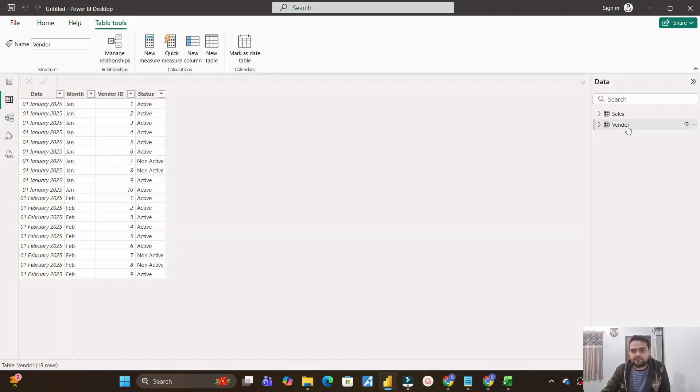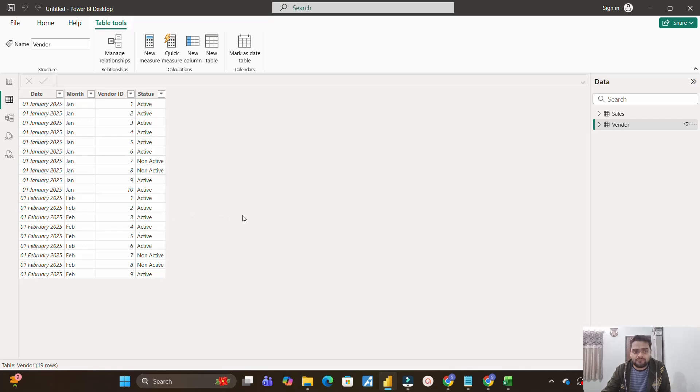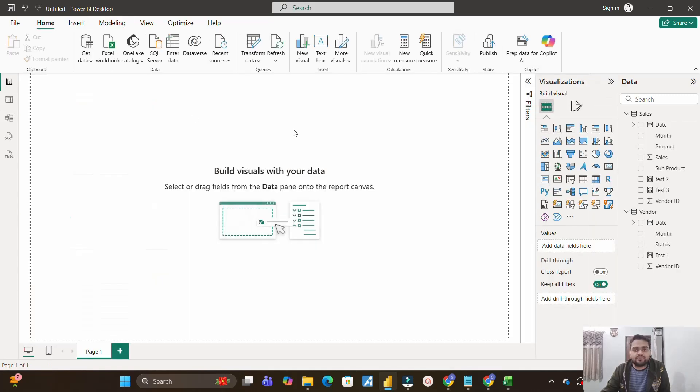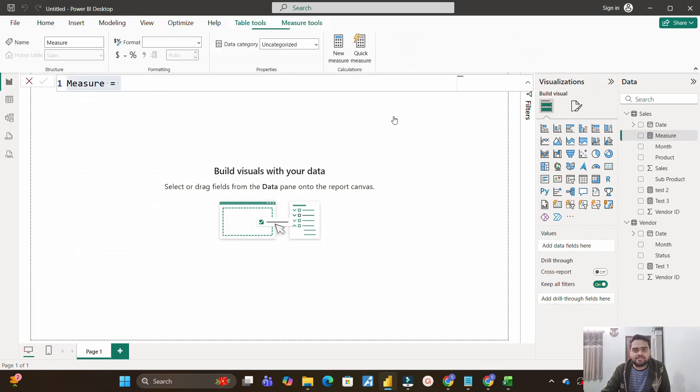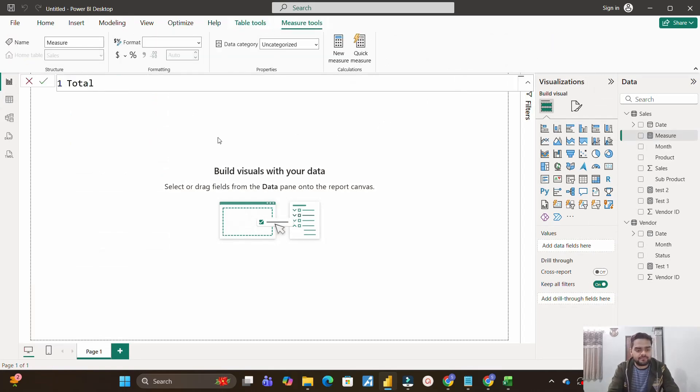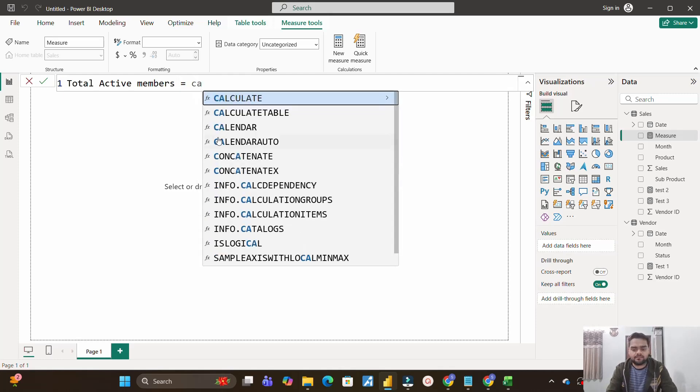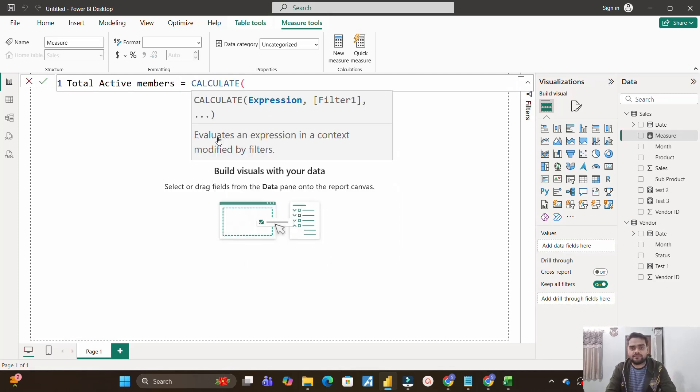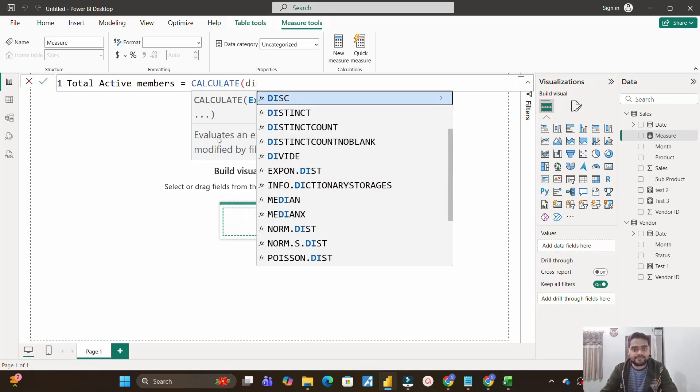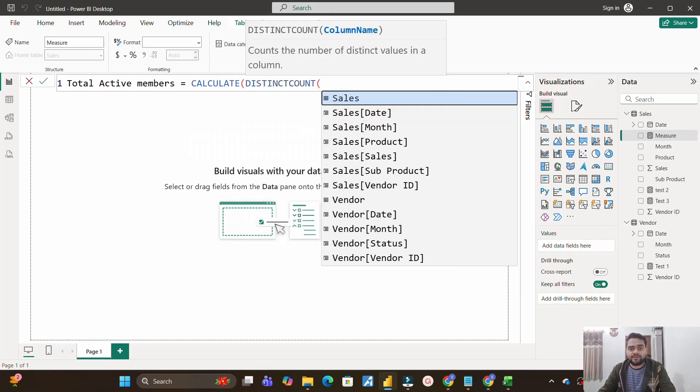If I go to the data view tab and in the vendor table itself, you have the status column. So you have active, you have non-active, a couple of active and non-active. So we need to calculate the total vendors, total distinct vendors who have status as active. So for that we will create a measure. So this is the first task. Total active members. So this will be equal to CALCULATE.